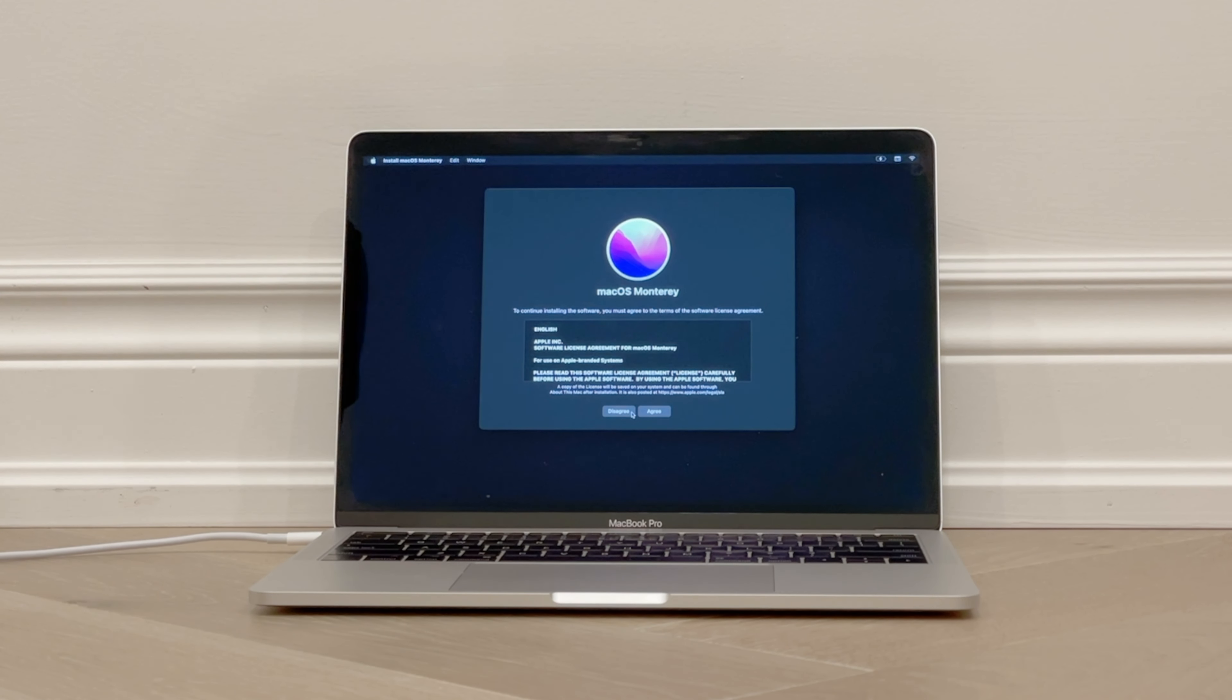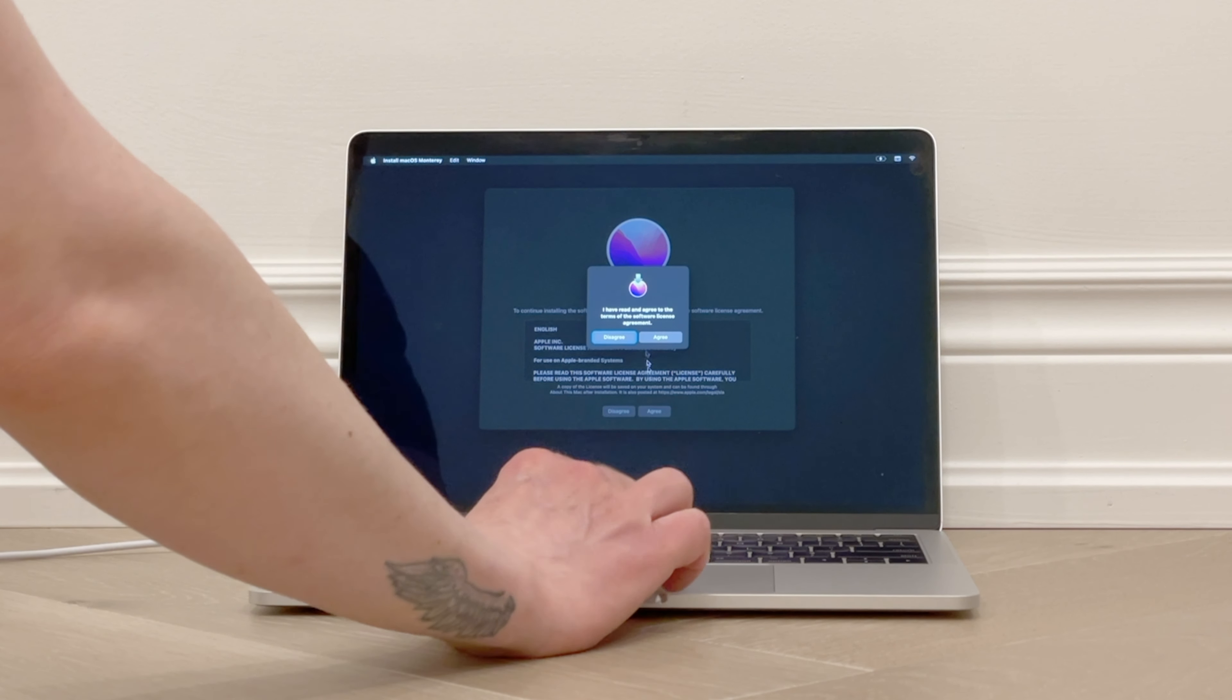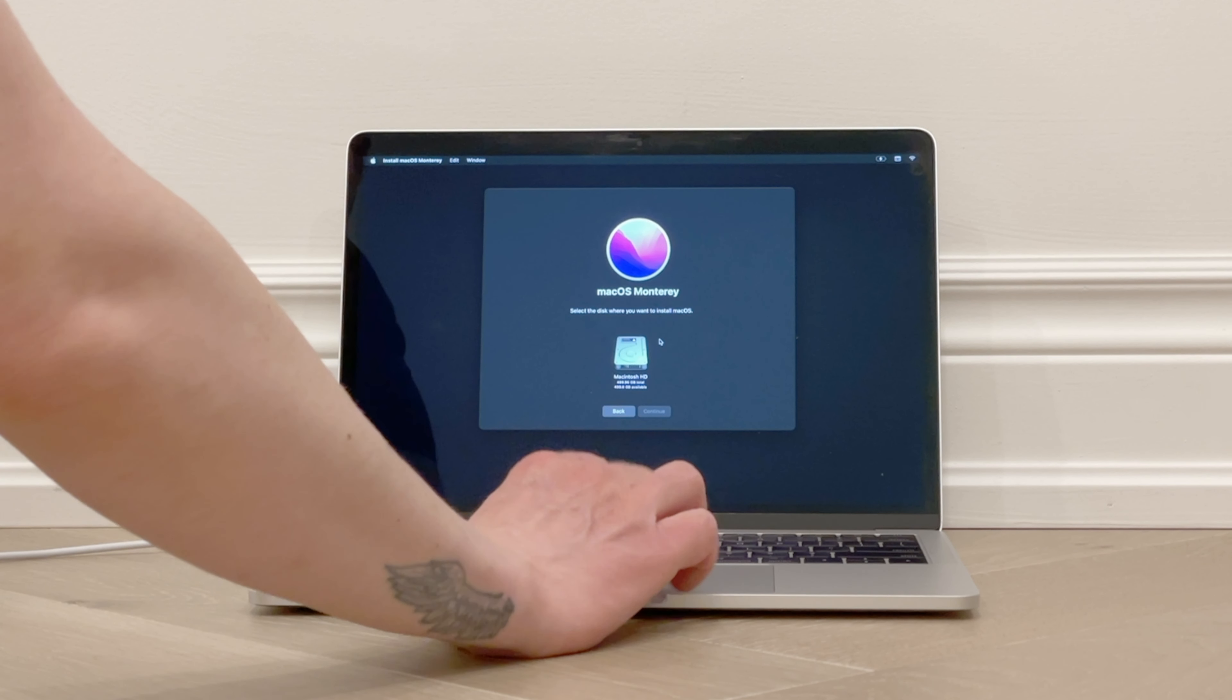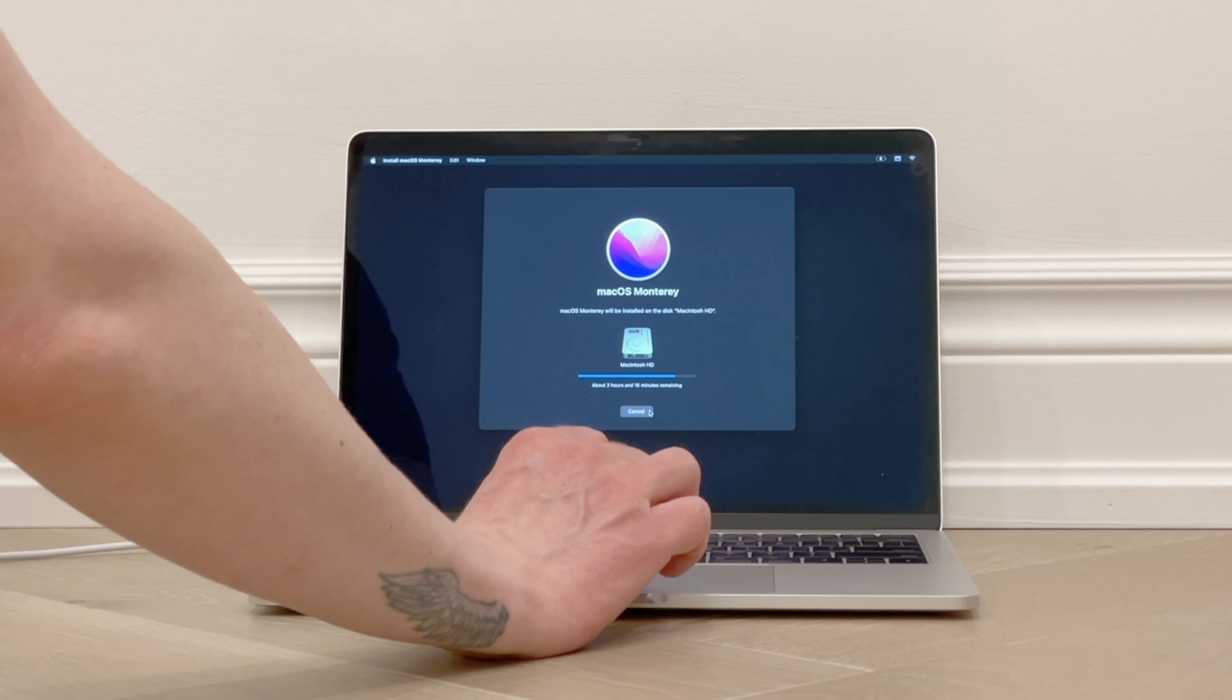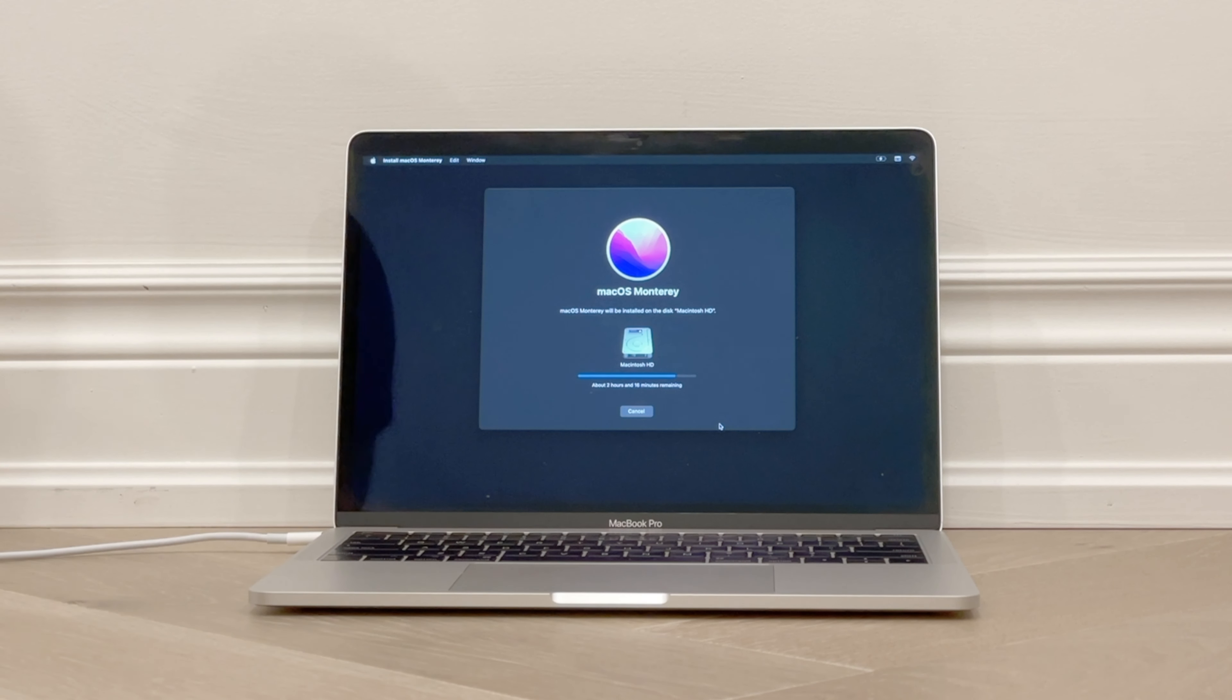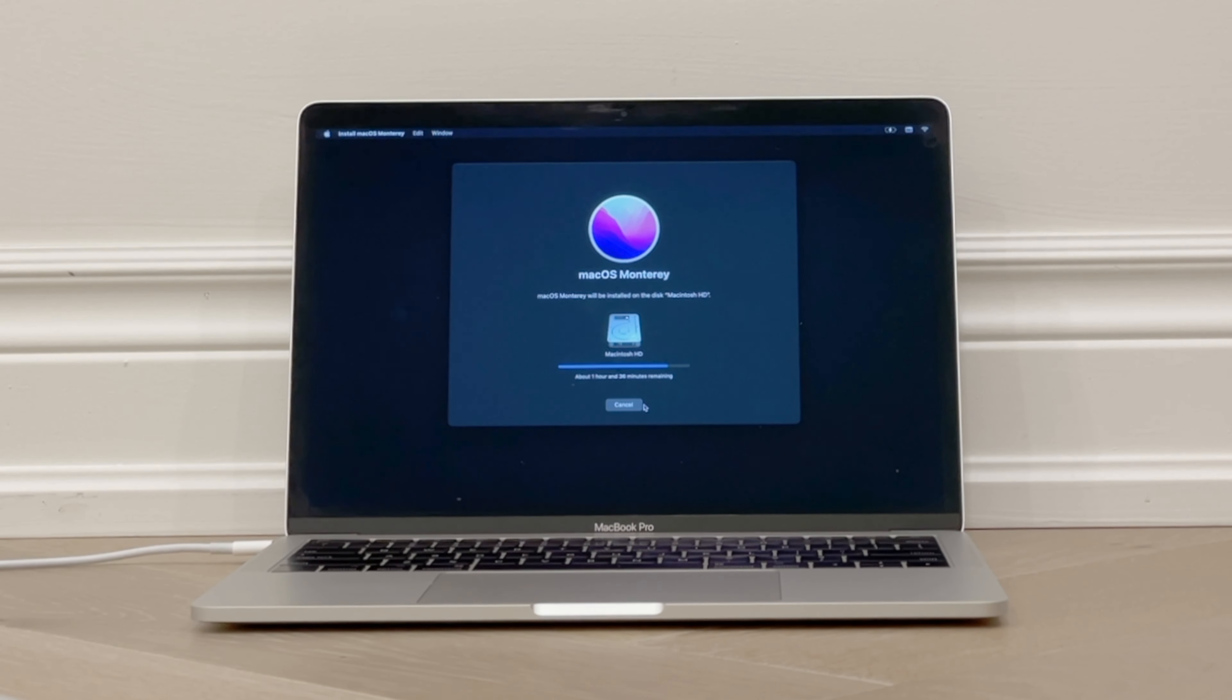Agree to the software license. It asks you again if you read it. I'll click Agree. Click on the Macintosh HD icon to choose where the software will be installed, then click Continue. Usually the install takes about an hour to an hour and a half, but it will tell you an approximate time and let you know the time remaining.